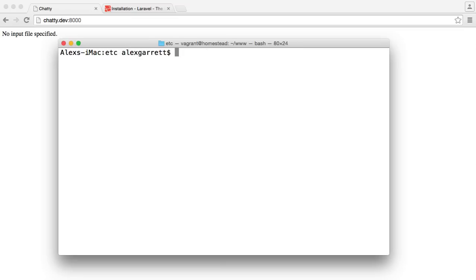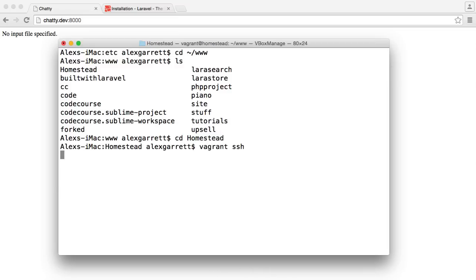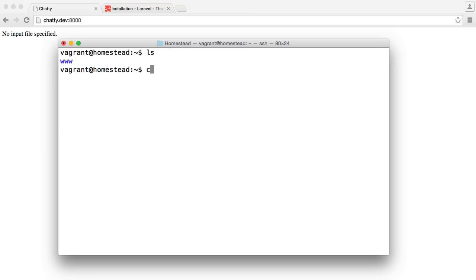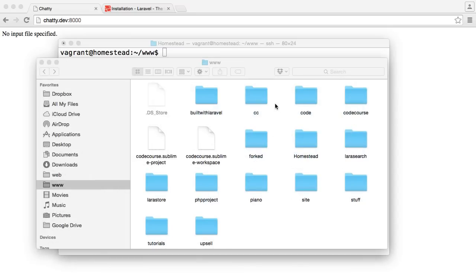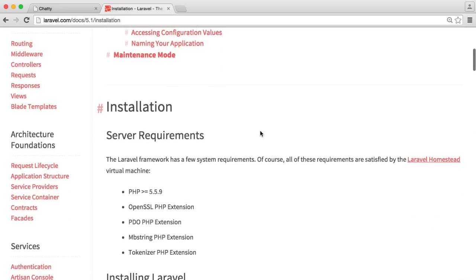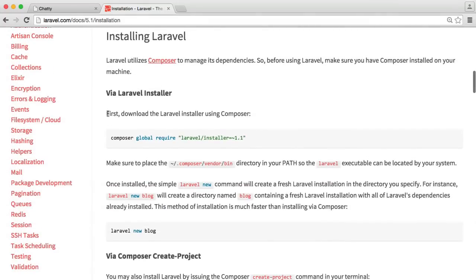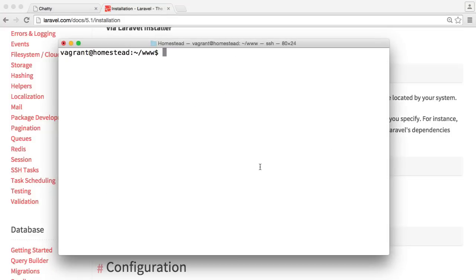So now that we've done that, let's head back over to our www directory and go back into our Homestead directory, and we're actually going to SSH into our virtual machine. Now we have this www directory we can go into. Remember, this corresponds to the directory we're in here, so whatever we do in here will be reflected locally from our virtual machine. Inside Laravel, when we install it, we can download the Laravel installer using Composer. This makes it really easy to create a new Laravel installation by running laravel new and then the name of your project.